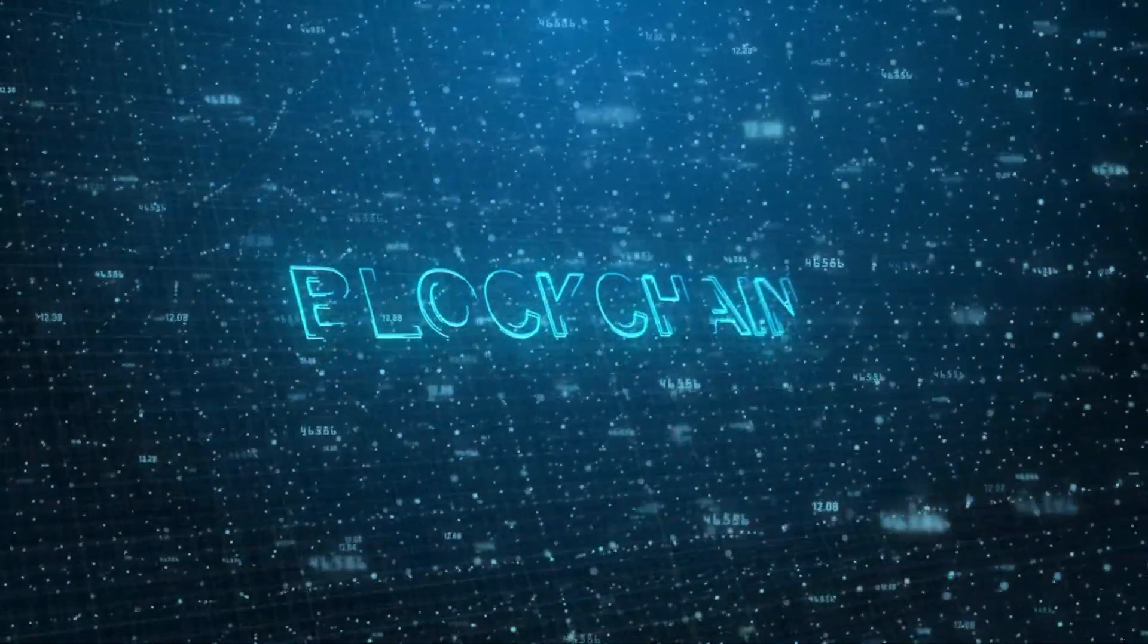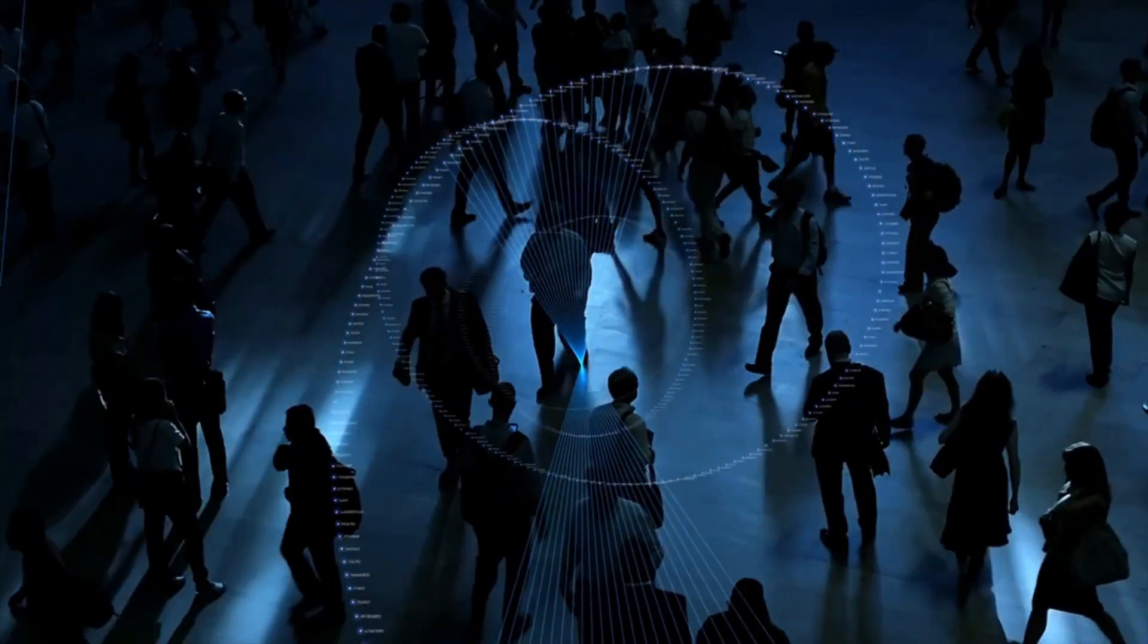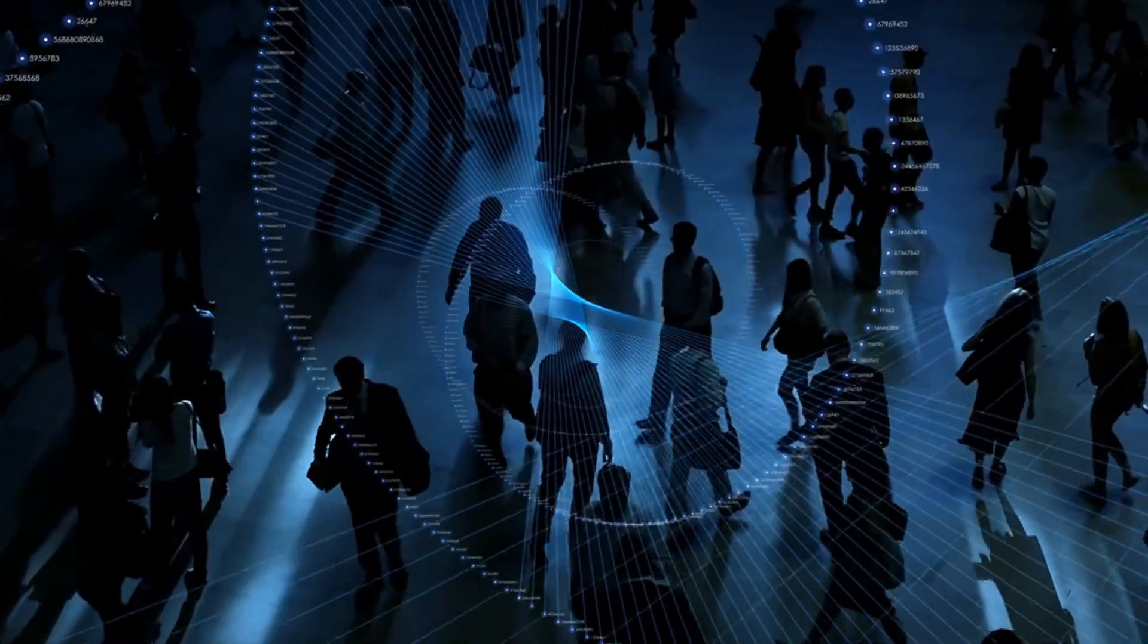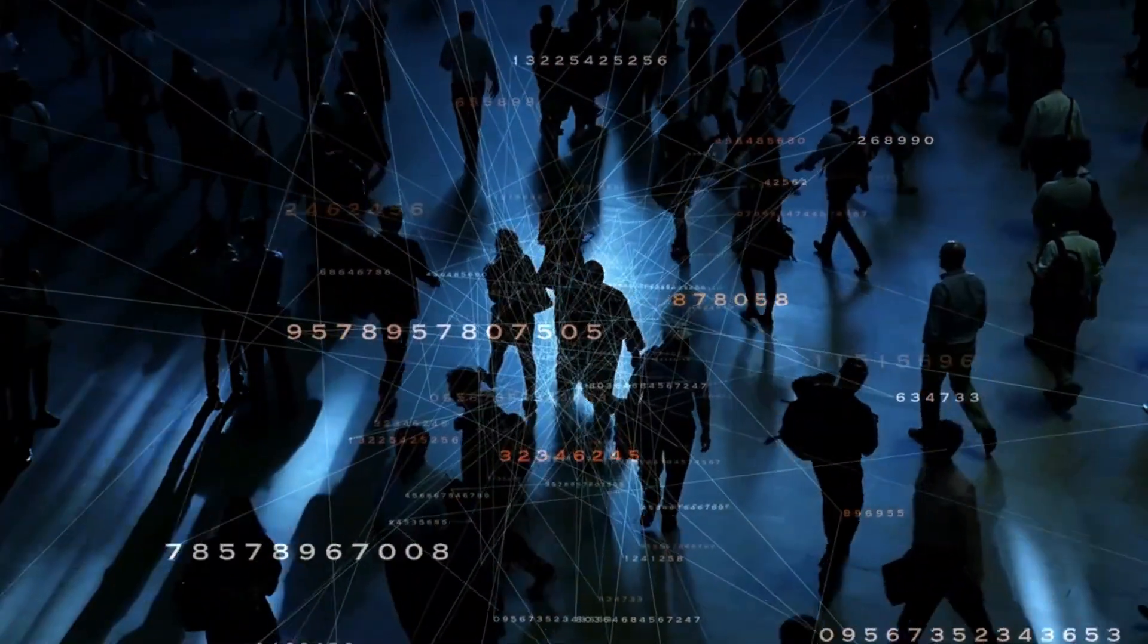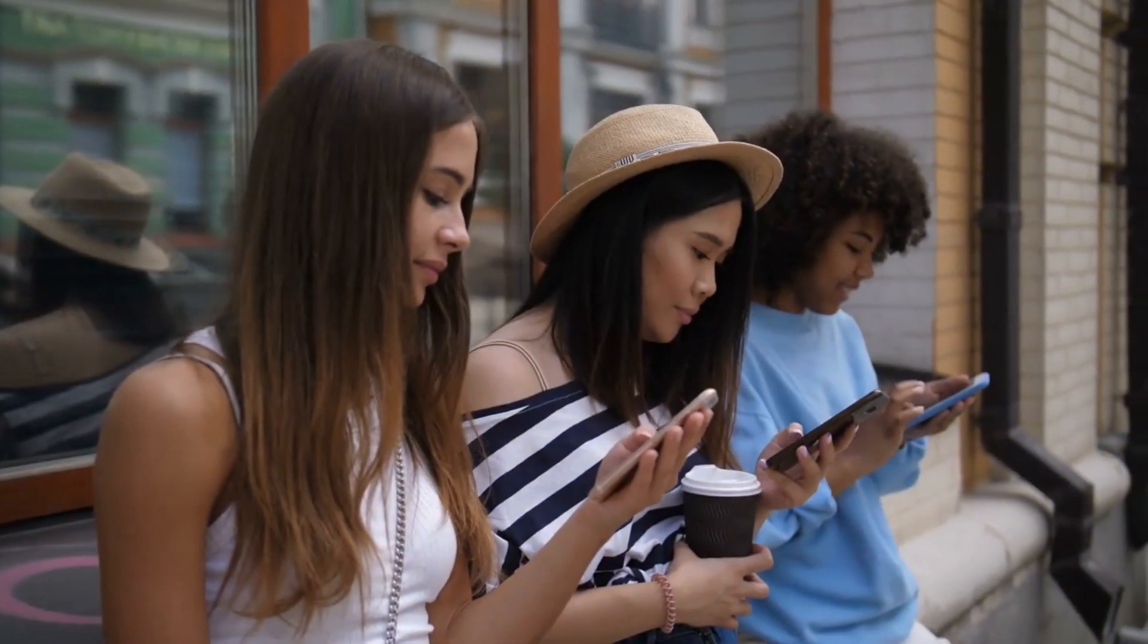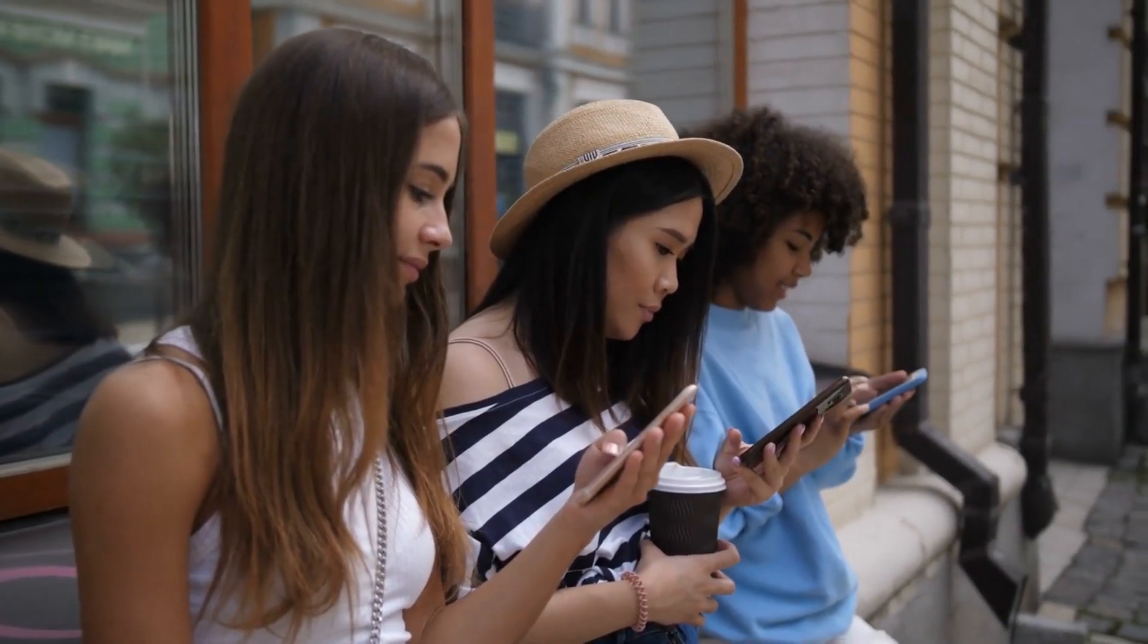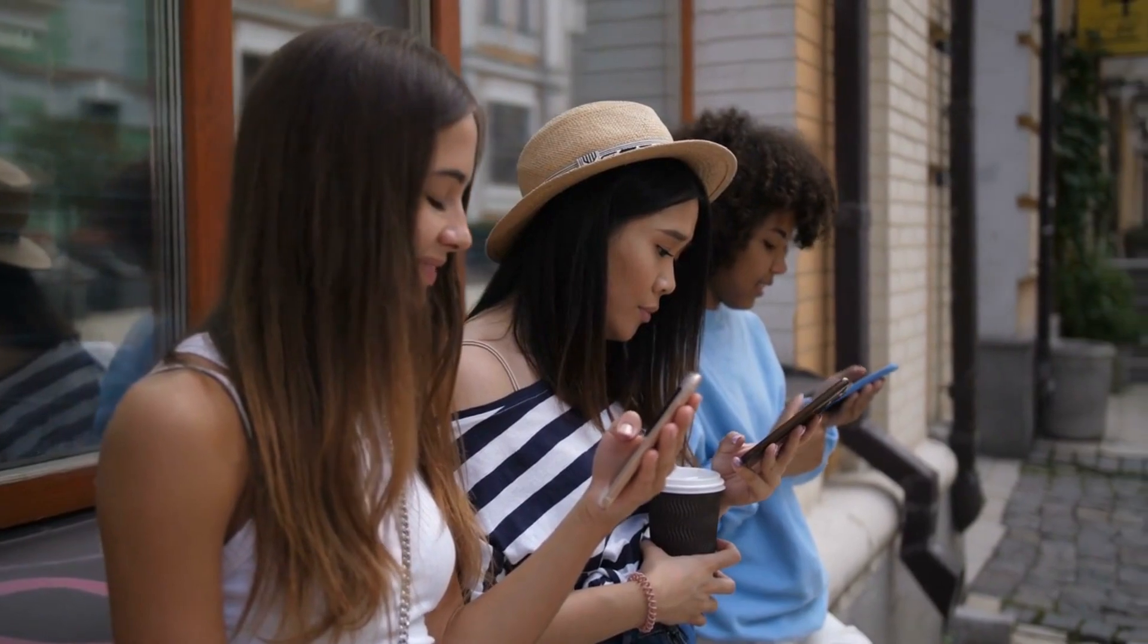Why blockchain is important. Business runs on information. The faster it's received, and the more accurate it is, the better. Blockchain is ideal for delivering that information because it provides immediate, shared, and completely transparent information stored on an immutable ledger that can be accessed only by permissioned network members.